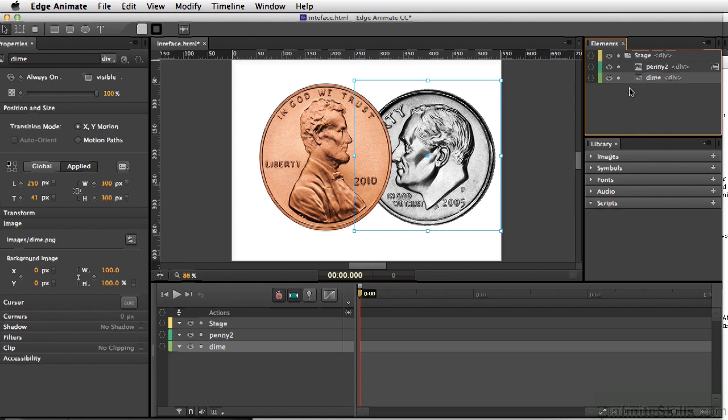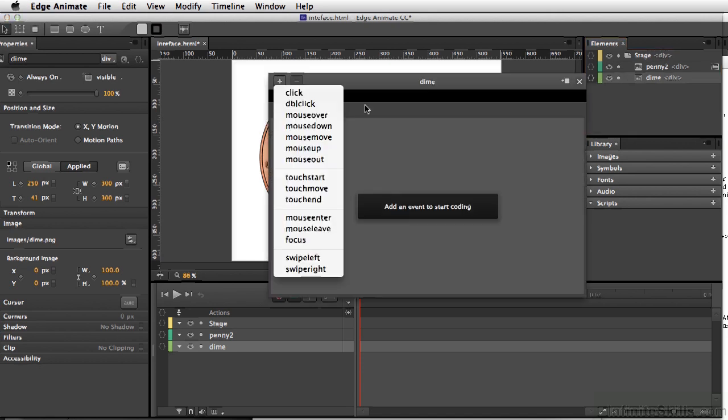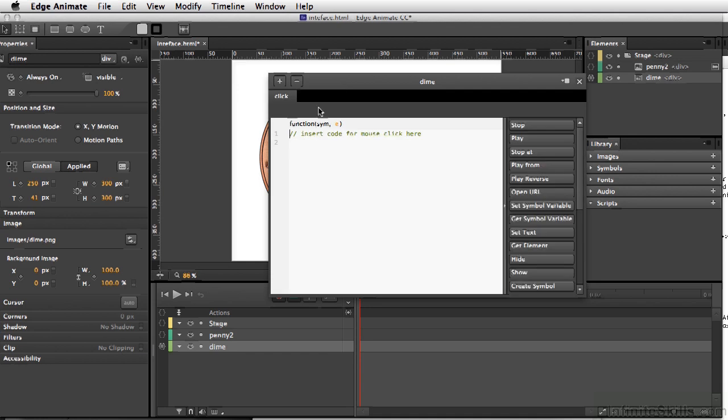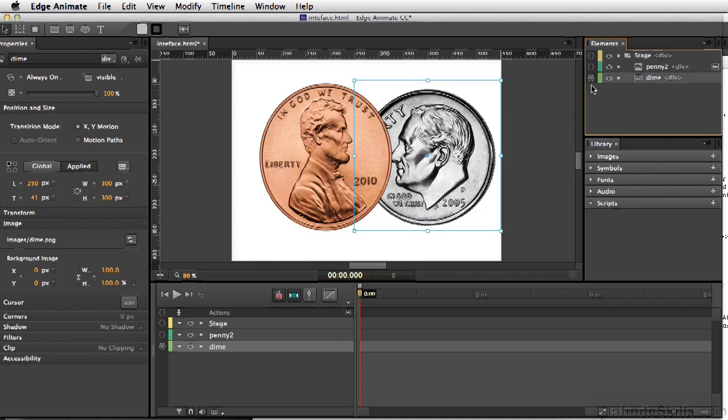Now similar to the timeline, you can actually add scripts to your different elements directly from the element window. So for instance, the dime, I can add a script or an action, as well as I can go in and start changing exactly how things are placed on stage.